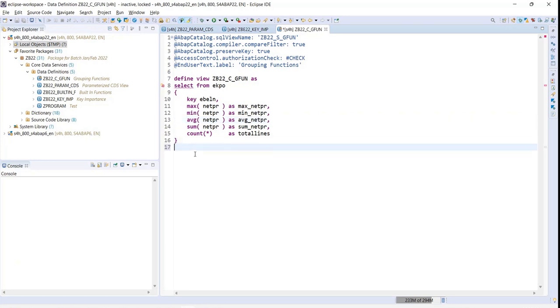So if I just activate this and try executing this...